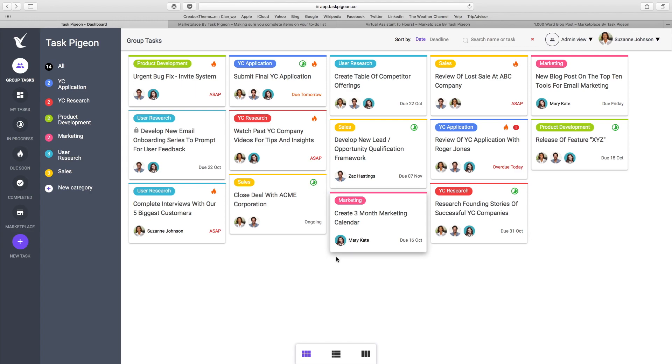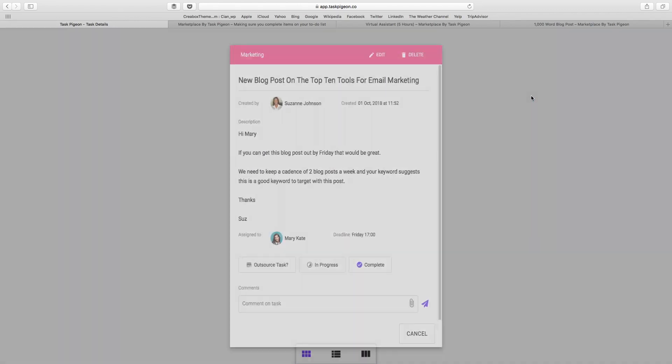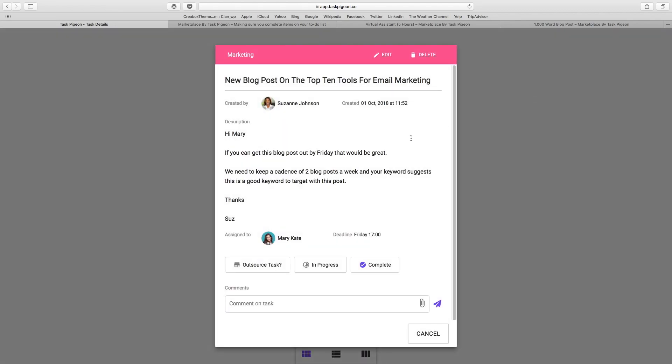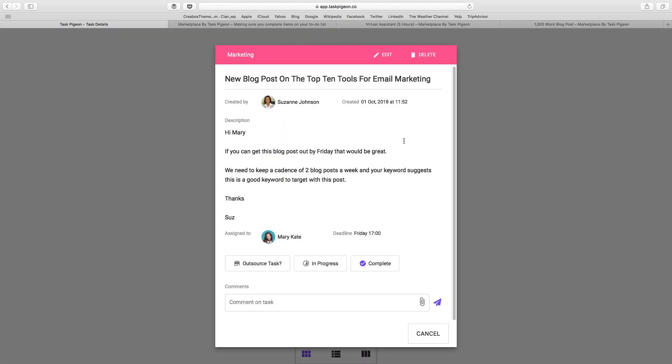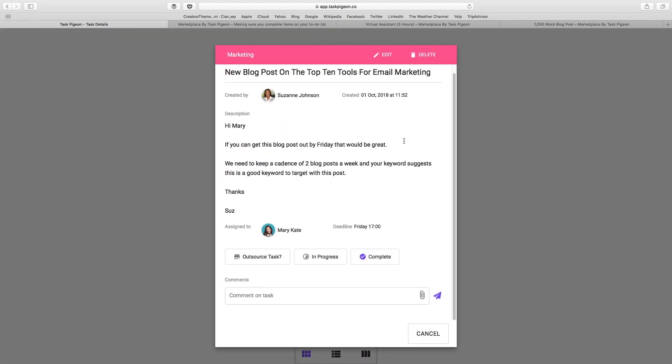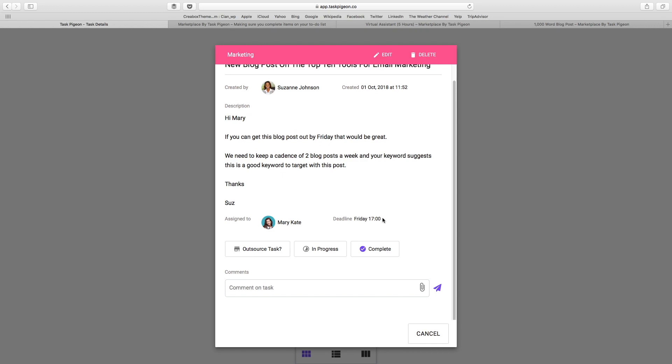Where Task Pigeon really stands out though is our marketplace offering. This is designed to allow teams to get more done each day. For example, let's look at these tasks here, and we might see that Mary Kate has been assigned a task to create a new blog post outlining the top 10 tools for email marketing. Now it's got a deadline of this Friday, and let's say that Mary Kate unfortunately gets snowed under with a lot of other work.